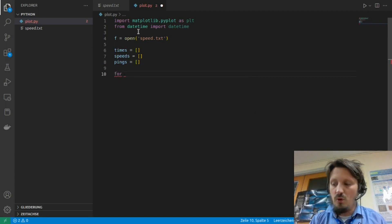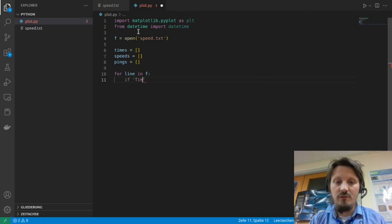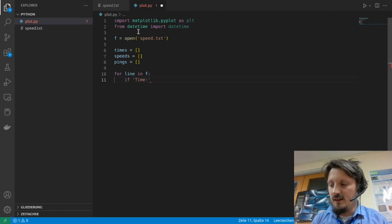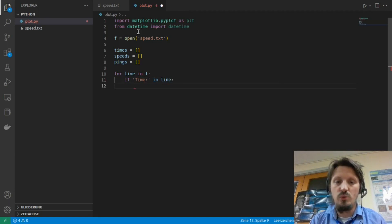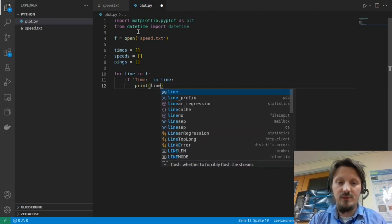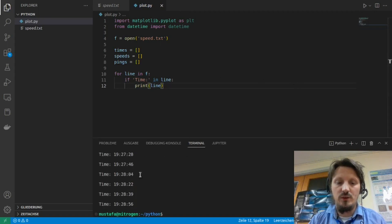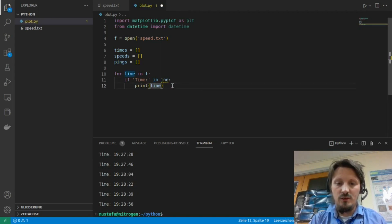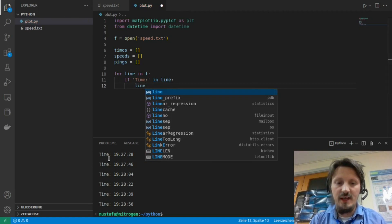We loop over all the lines in our file, exactly how we have done it in the last video. Then we check if, for example, the value 'time' is included in the line. Every time it finds 'time' while looping over the file, we can first just print it out to check whether it works fine. When we run the program you can see in the terminal all the times. But this is of course not what we want — we want to convert this.